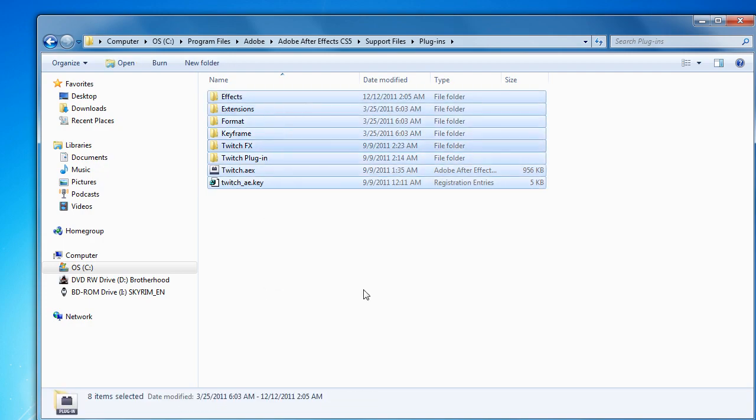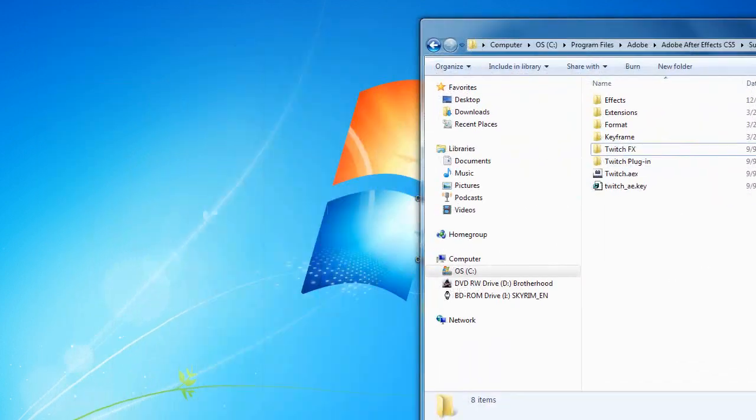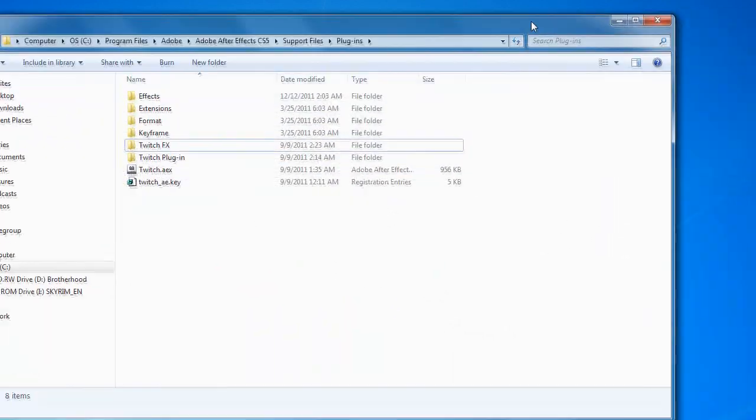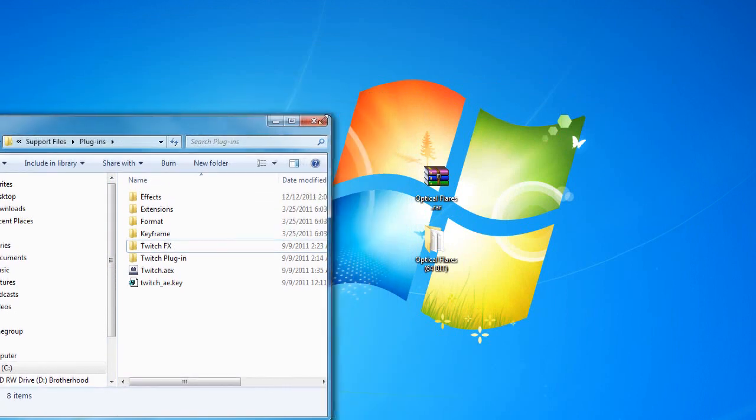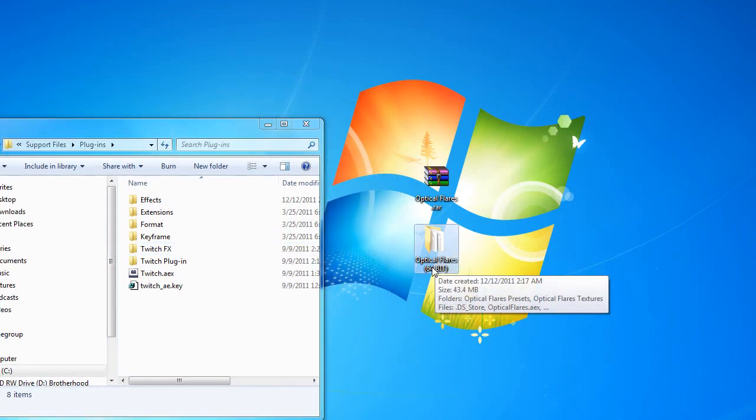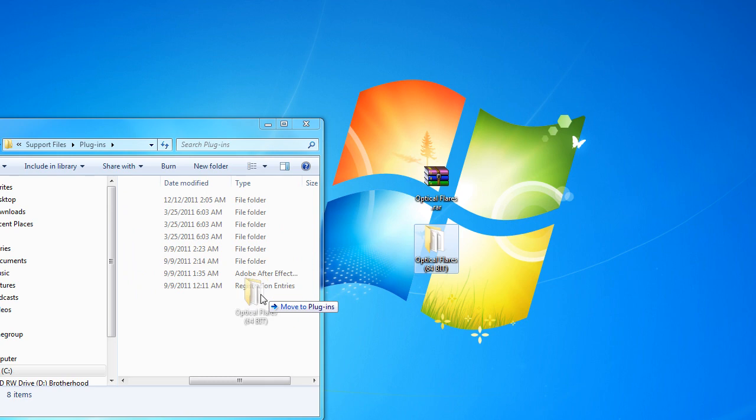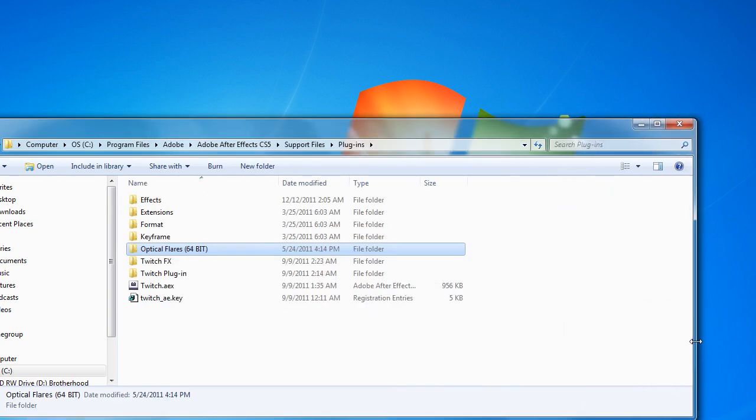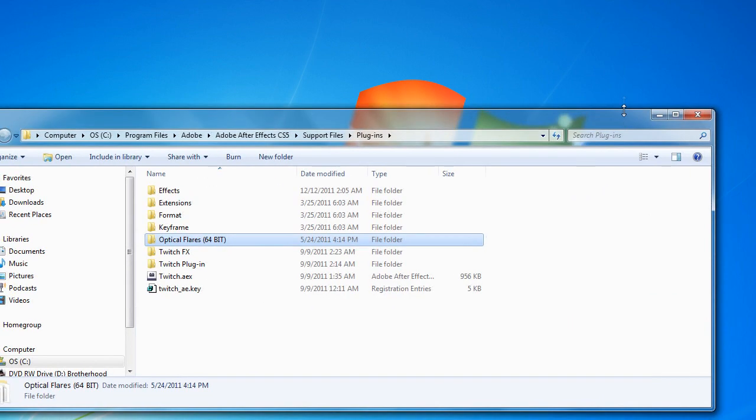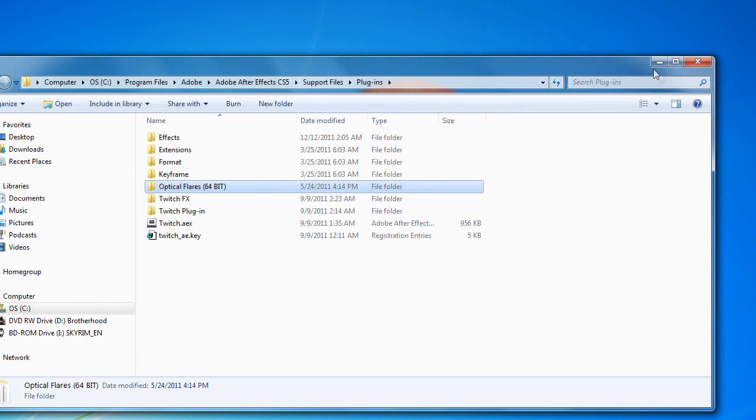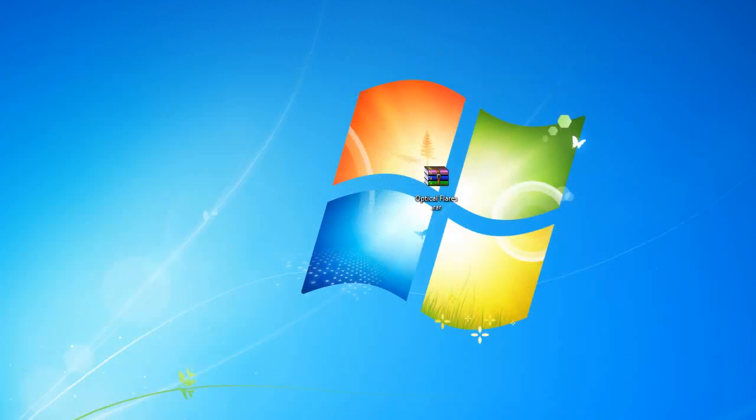Alright, now I want you to take the Optical Flares folder right here and drag it in here. Now you have Optical Flares installed. I'm going to show you it's installed now, so start up Adobe After Effects. Just take a second.